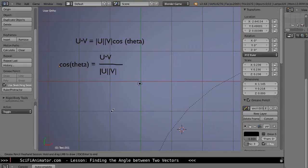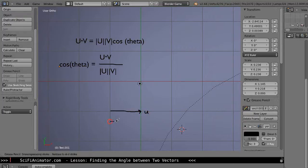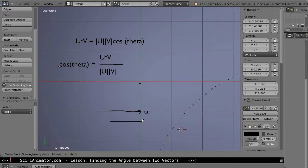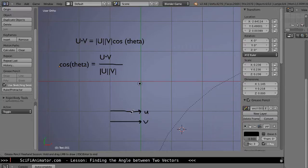So we had two vectors. We had U, it was a unit vector, basically a length of 1, and then I had V. I said I can place these anywhere, they don't have to be... vectors are pretty interesting in that sense, they can be anywhere around because they're all just a magnitude and a direction.